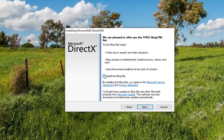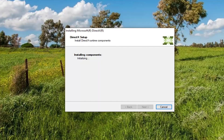I'm going to uncheck the box to install the Bing bar, because I don't believe it's necessary for this. And then I'm going to select Next again. Just give it a moment here, and then select Next once more.